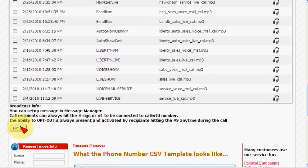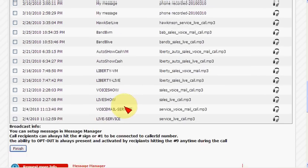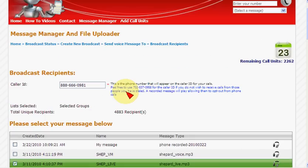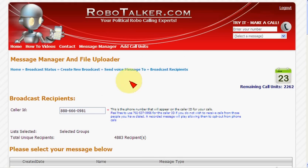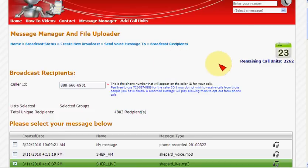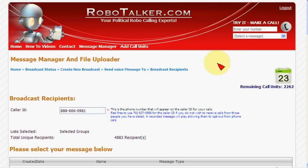Any questions, give us a call. We're at RoboTalker.com and our number is 1-800-666-0981. My name is Thomas Mahoney — any questions, please give us a call.